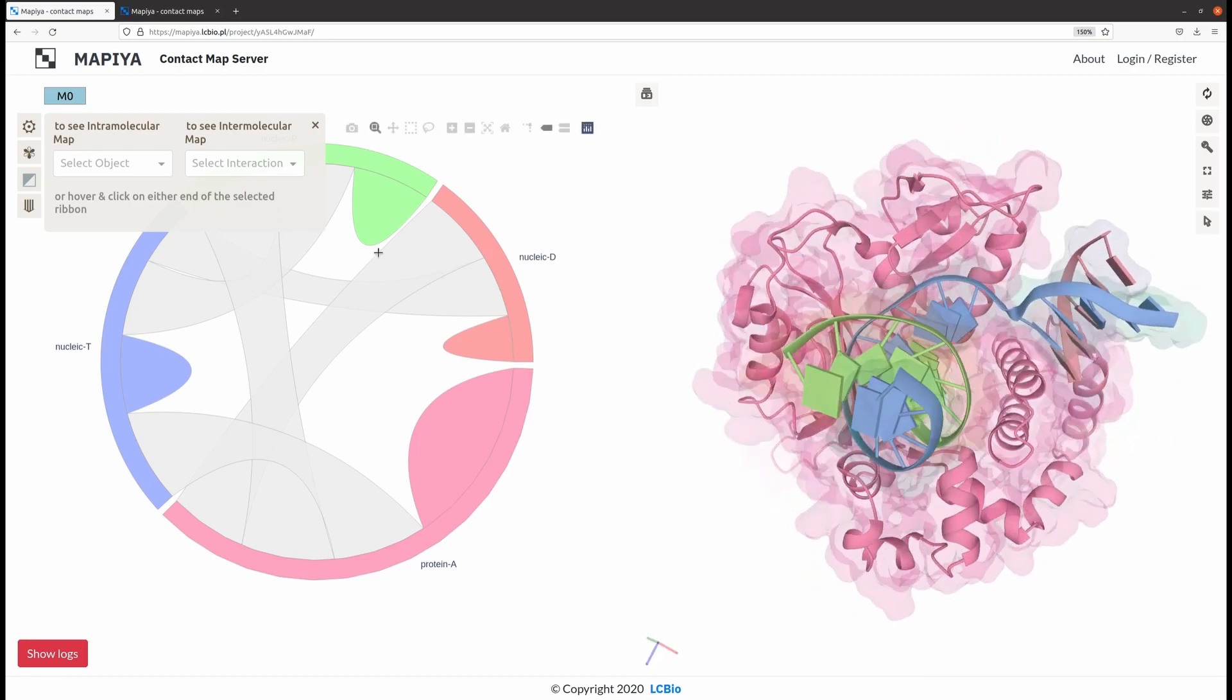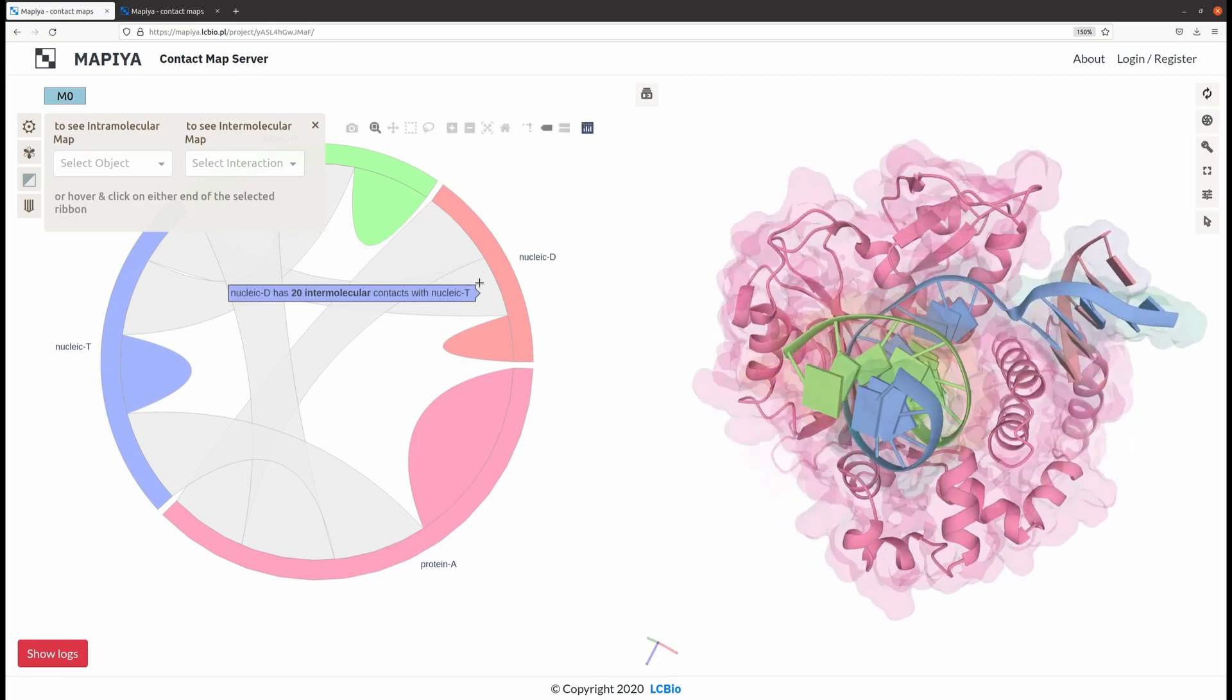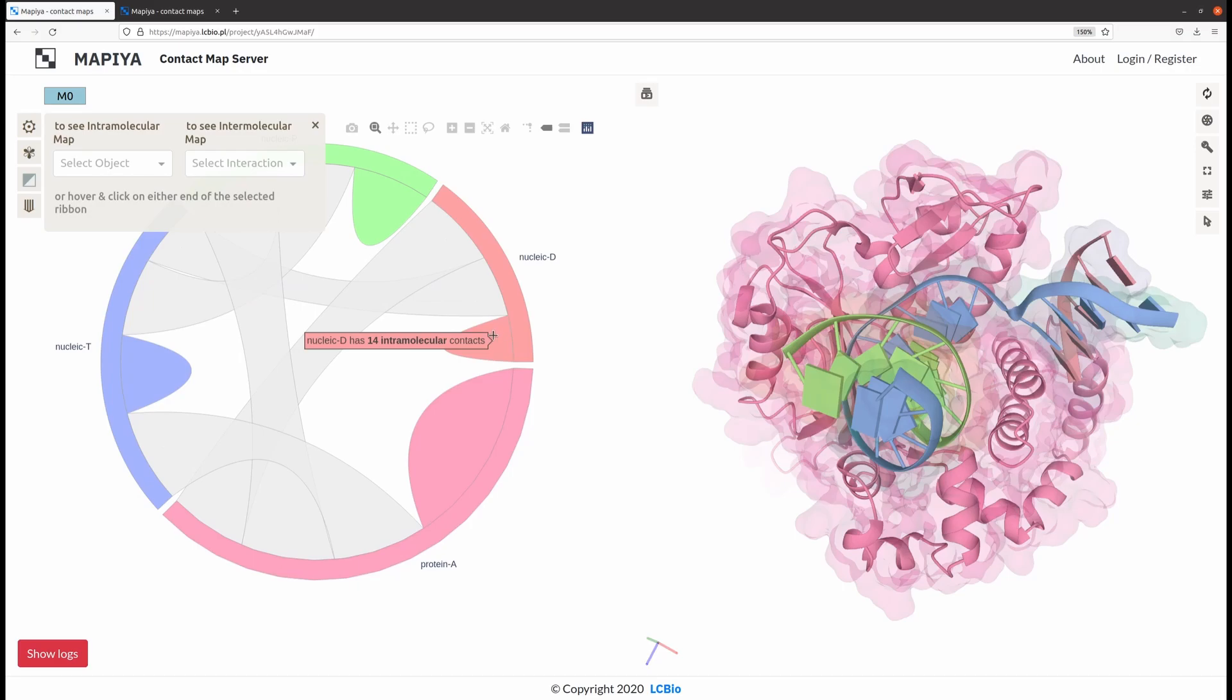The diagram view illustrates the connection between different chains, as well as the number of intra- and intermolecular contacts.